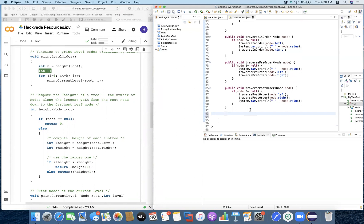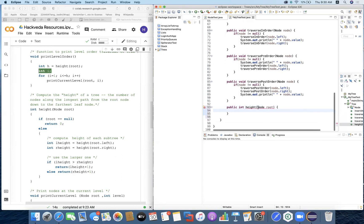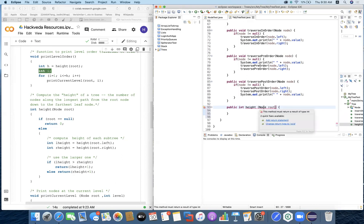Now let's start calculating the height. I'm going to define a method: public int height(), giving it the root node. From the root node, we start calculating the height. We need to add a return statement depending on what the height will be — whether it would be the left height or the right height.